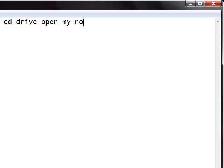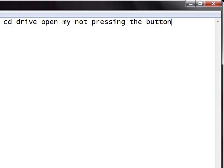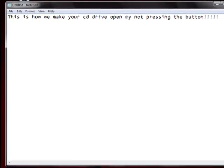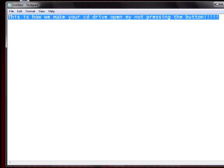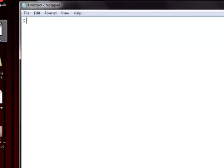Well guys, as you can see, this is a tutorial on how to make your CD drive open by not pressing a button on it. So all you have to do is open notepad up, just like I have here.